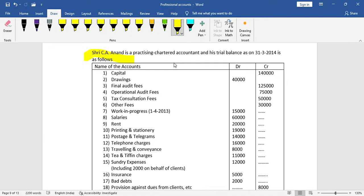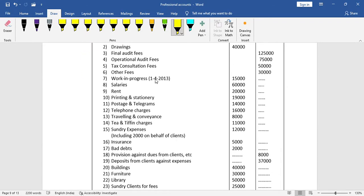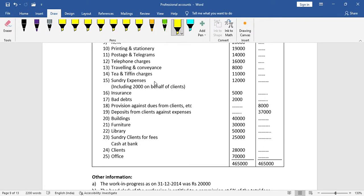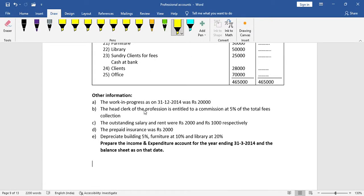The trial balance has 25 items and other information. The main question requires us to prepare the income and expenditure account for the year ending 31st March 2014 and the balance sheet as on that date.